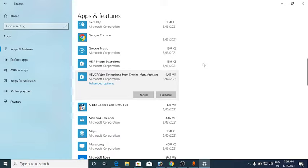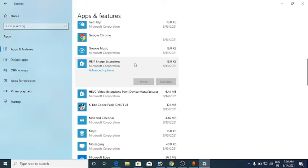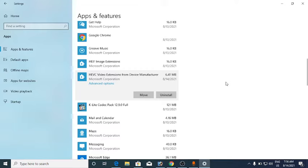Here in Apps and Features, these are the two things that you need to install. The first one is the HEIF Image Extension, and the second one is the HEVC Video Extension from the device manufacturer.